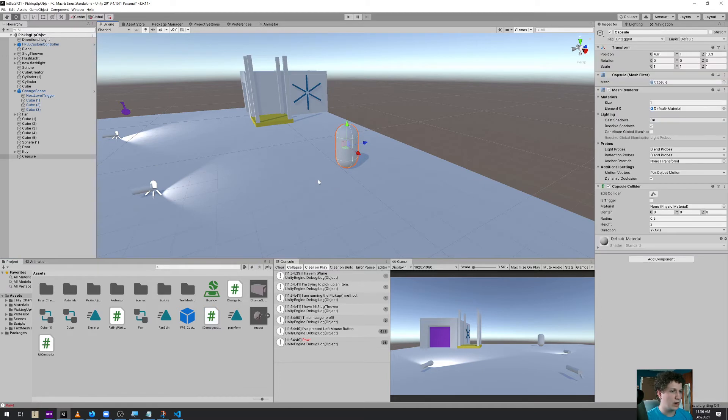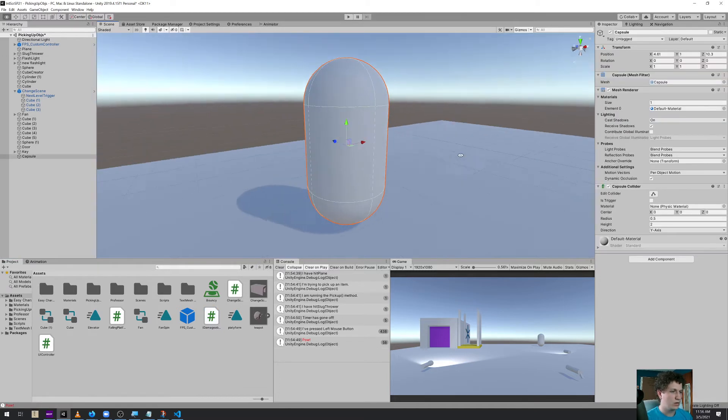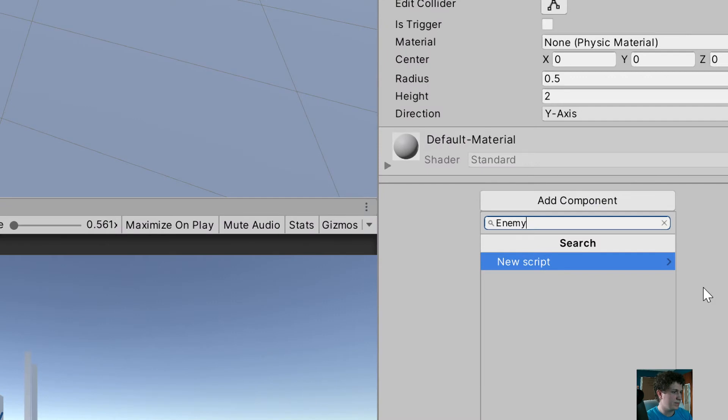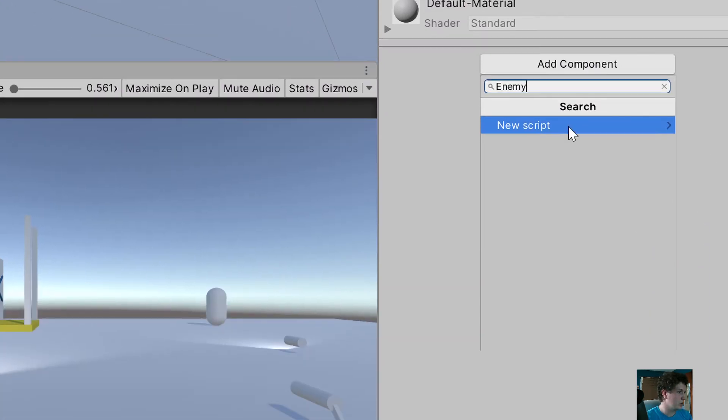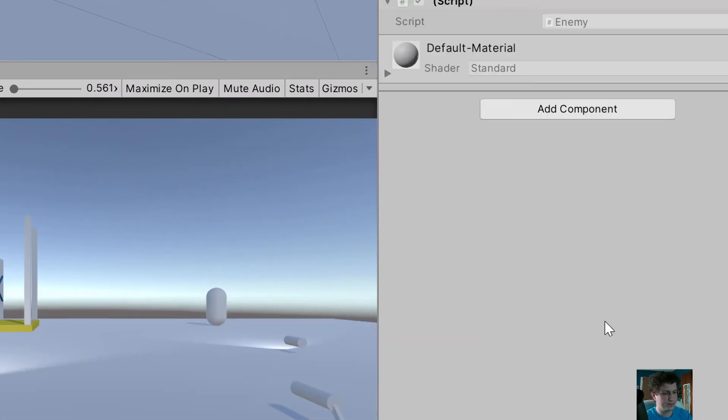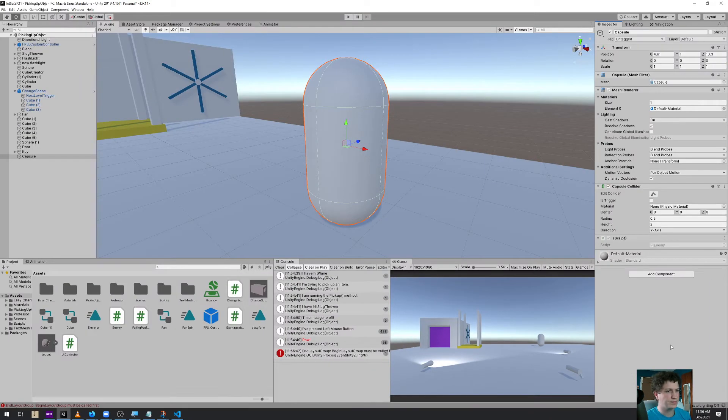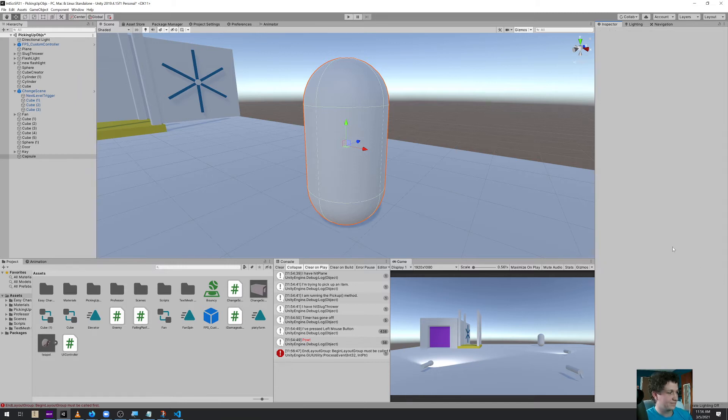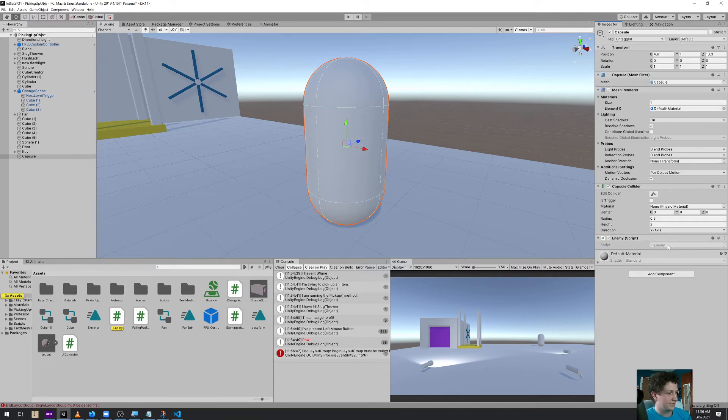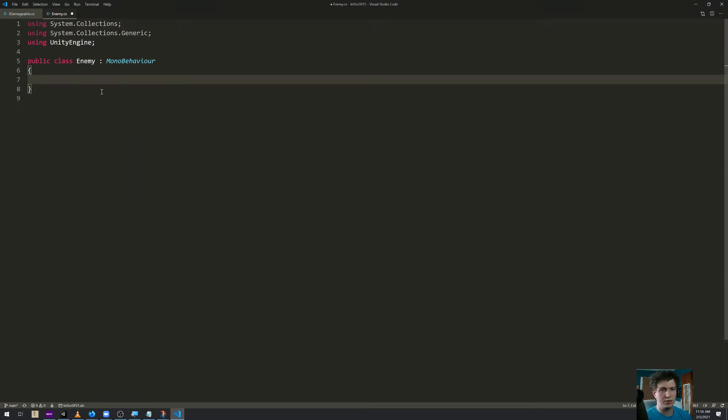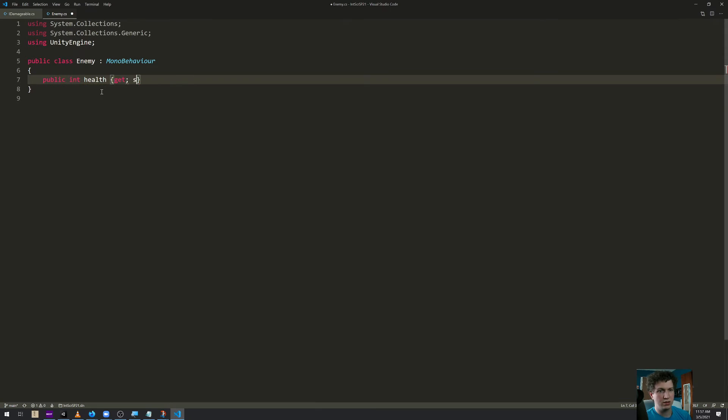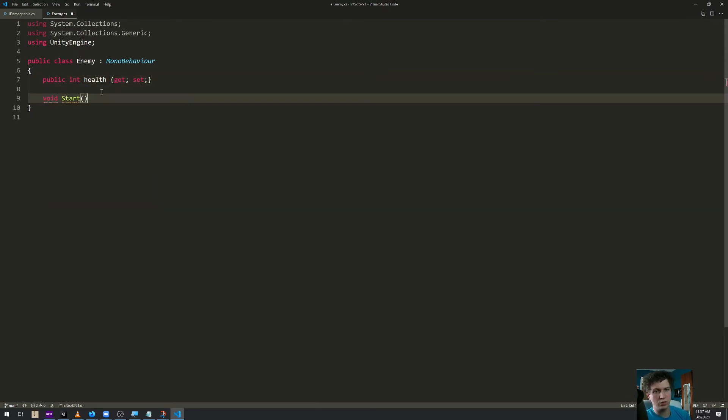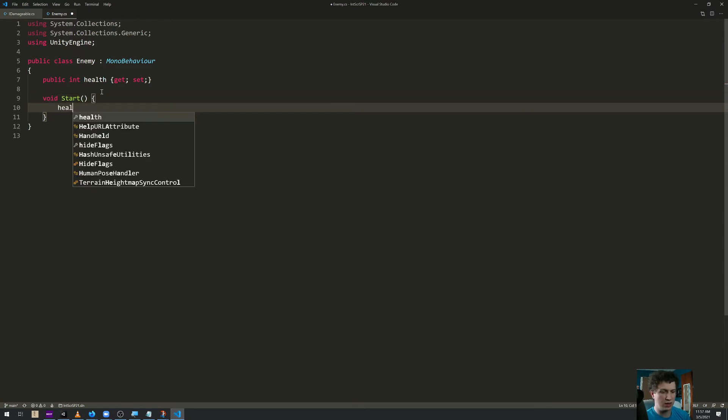So on our capsule, let's go ahead and add a component named Enemy. We'll create a new script named Enemy. Let's open this up and give it its public int health and get and set. And then in void start, we will specify that health is equal to 10.